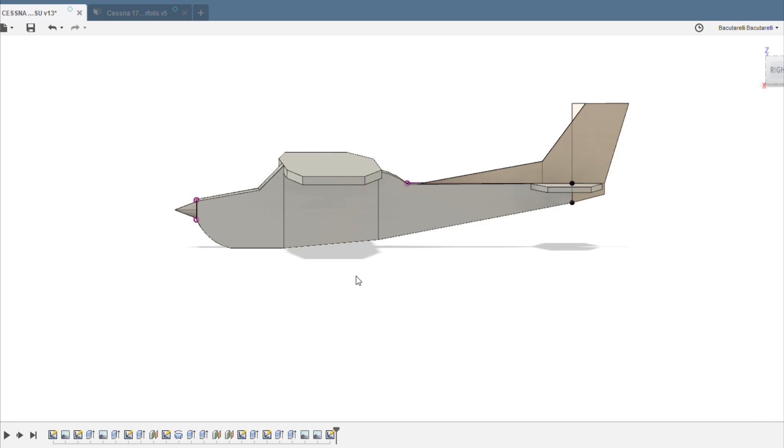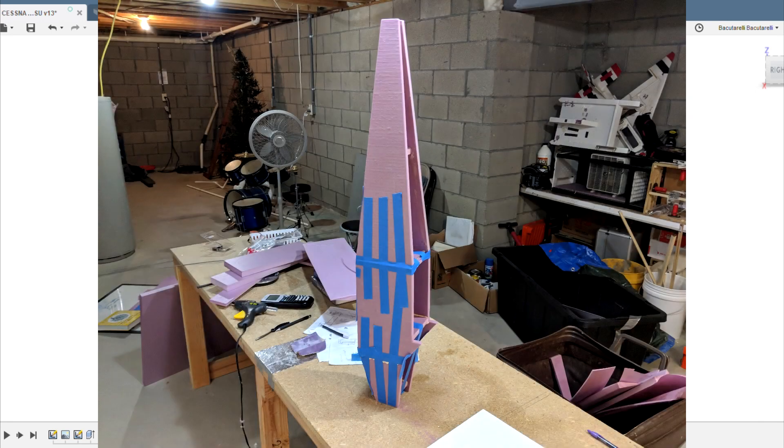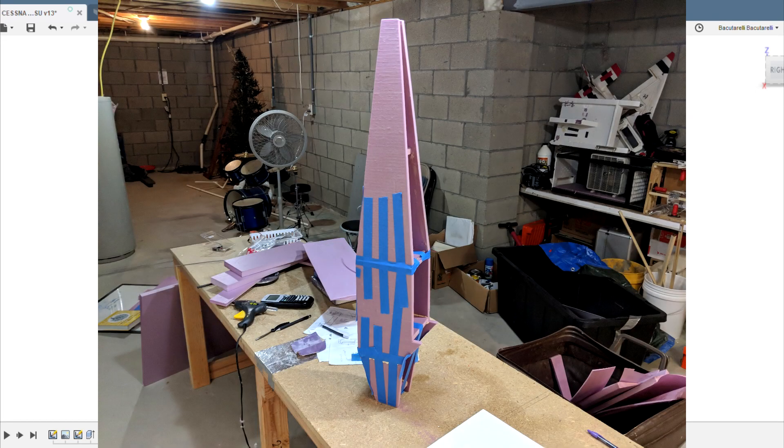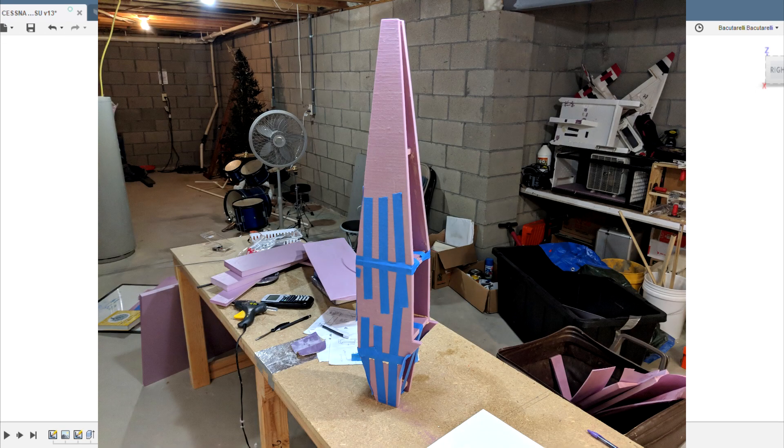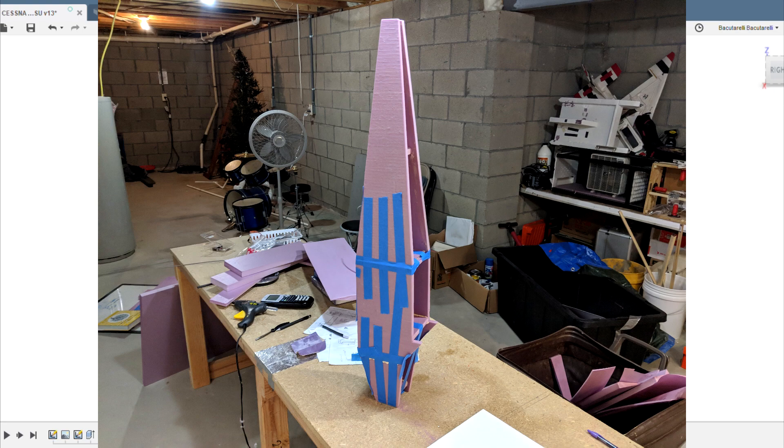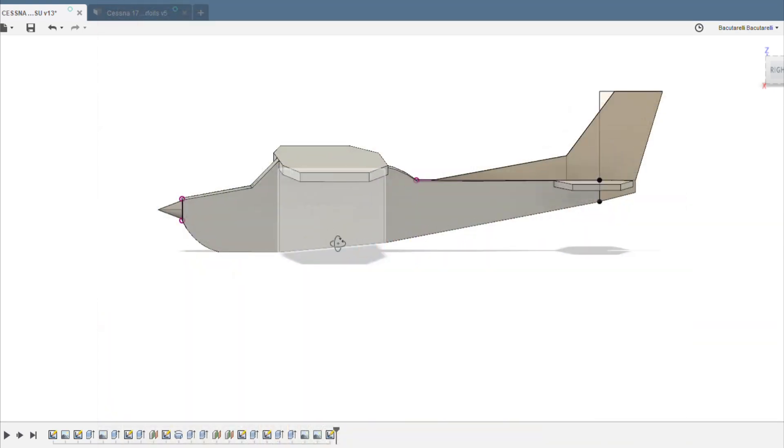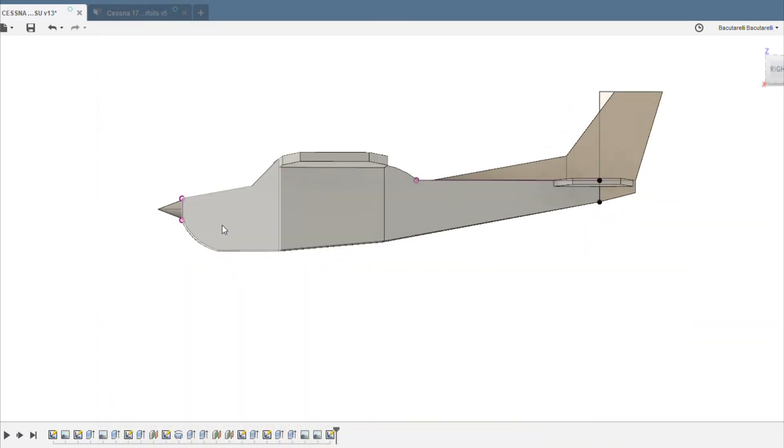So the plane is going to be built in three sections just like I've built my other two planes so far. There's going to be the middle piece here, the nose, and then the tail.